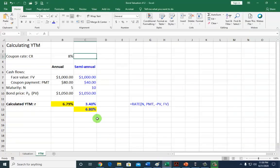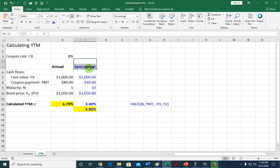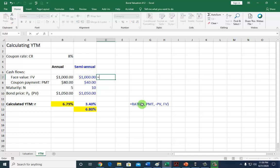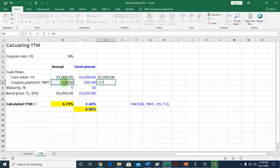We can also use spreadsheets. This is the input and these are the semi-annual equivalents. Under the semi-annual column, hit Equal, reference the face value. Then hit Equal, reference the coupon payment divided by 2, because remember this $80 is per year, so half a year is going to be half of that amount.